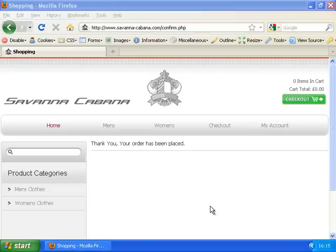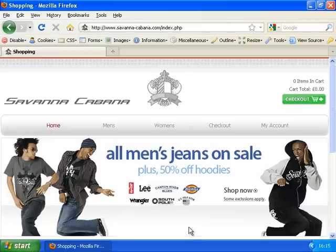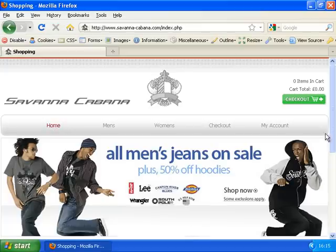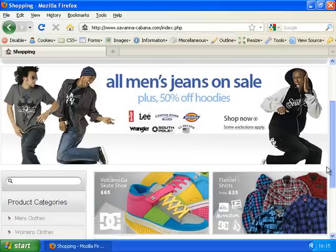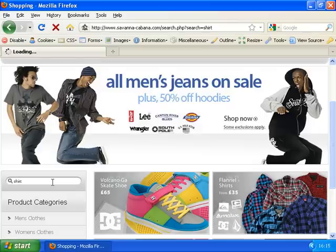Now I'm going to go back to the main page of this website and show you where the vulnerabilities exist in each stage of the process. Firstly, on the main page we have a search box. The standard practice for a search box on a website is that the search term is shown on the page displaying the results. So if I type in 'shirt' here,